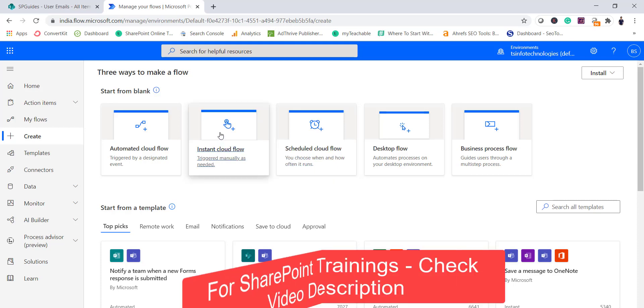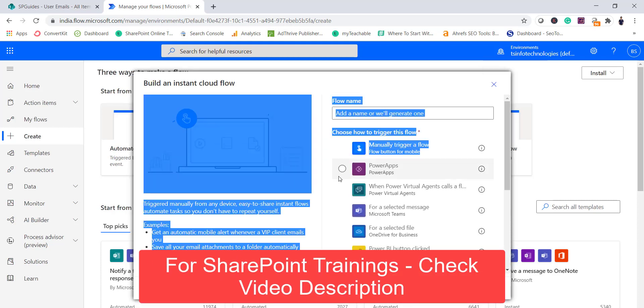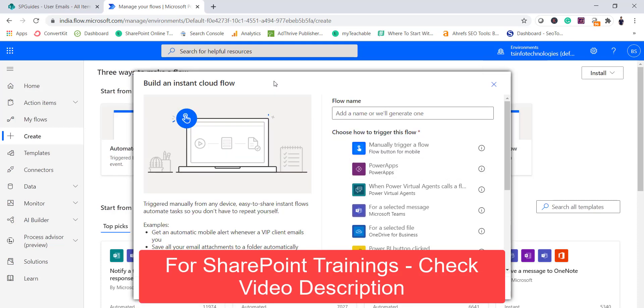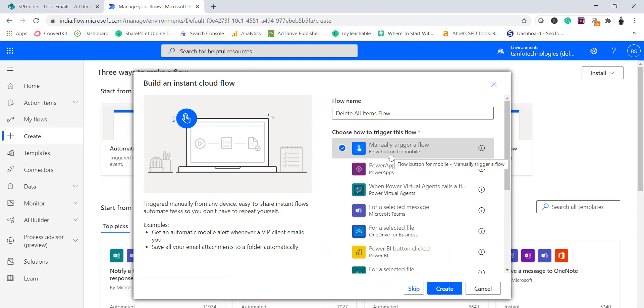For this particular example I will select instant flow and I will give a flow name, so I will say delete all items flow. And then you can see I will select the first option which is saying manually trigger a flow. Then it will actually come in a Flow mobile app if you are using it, then a button will come, you can simply press on that. I think I have covered this in previous videos as well.